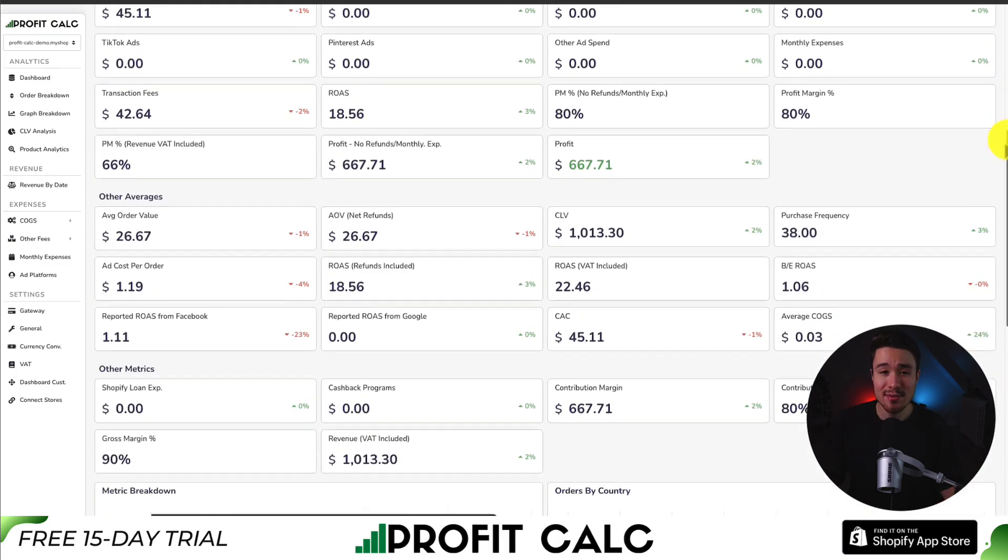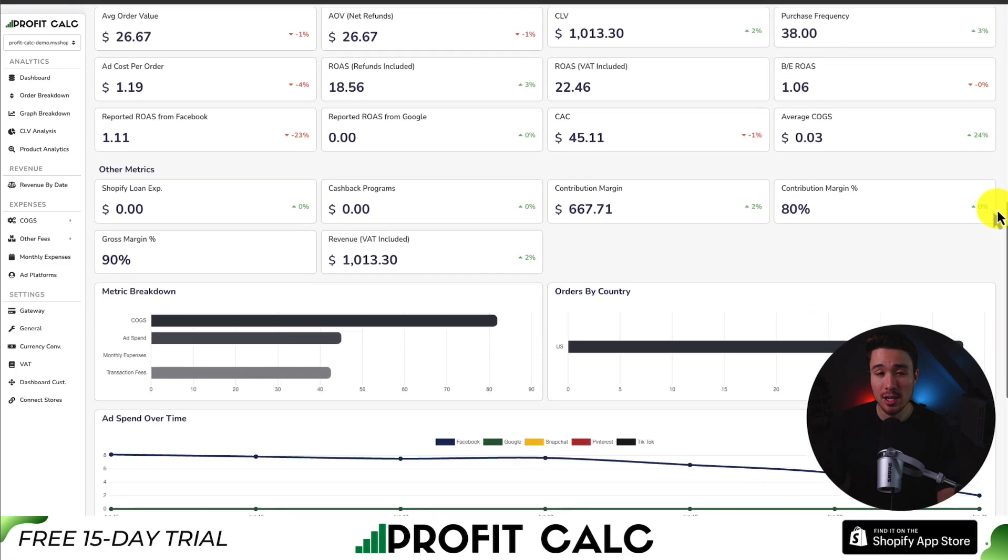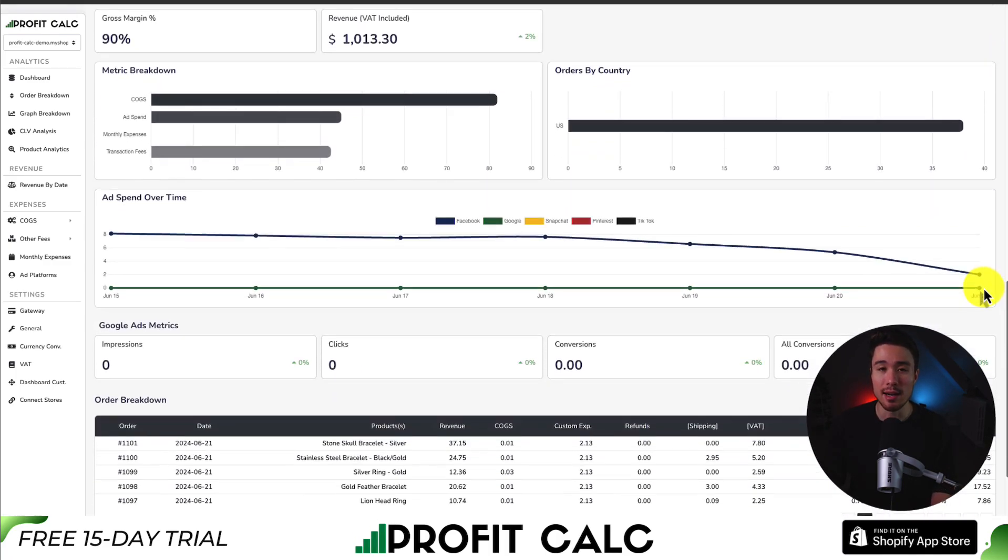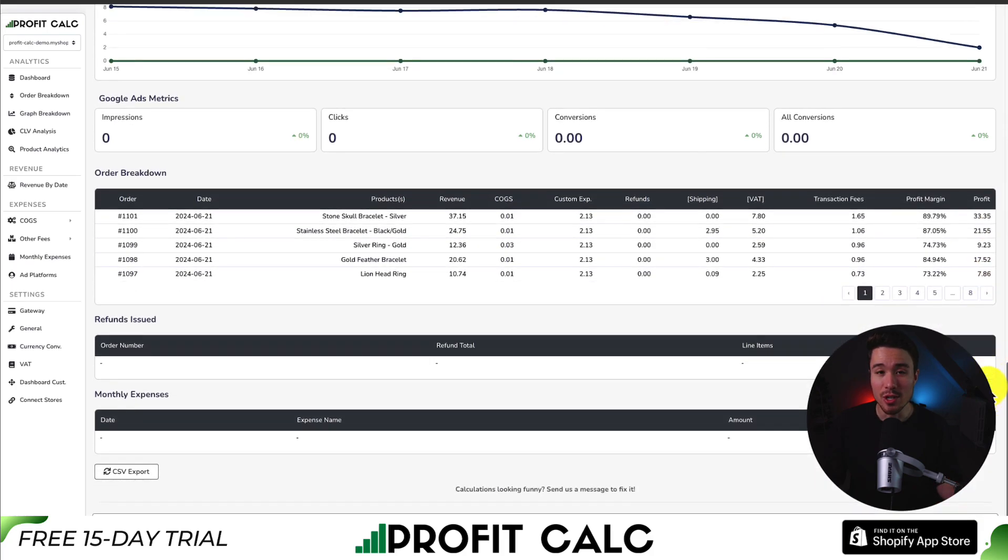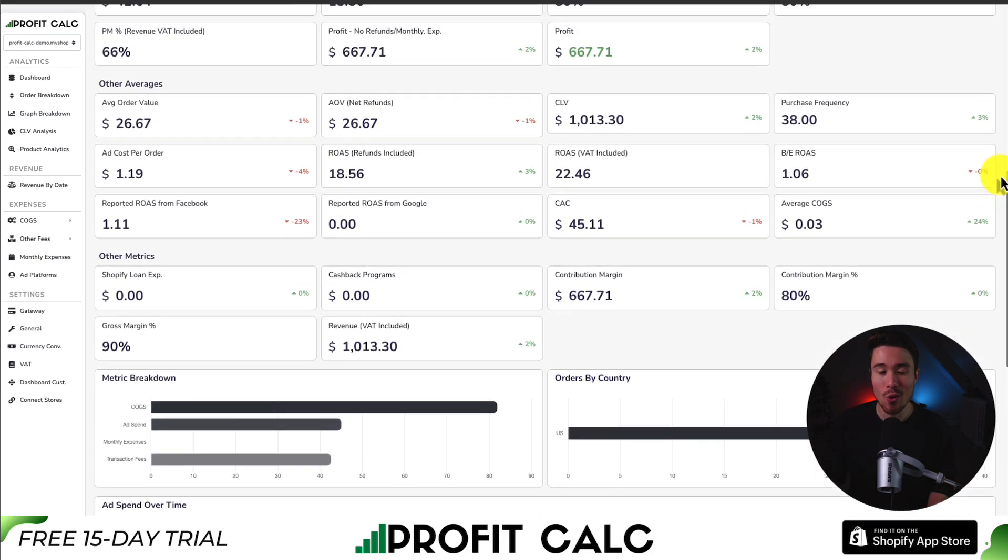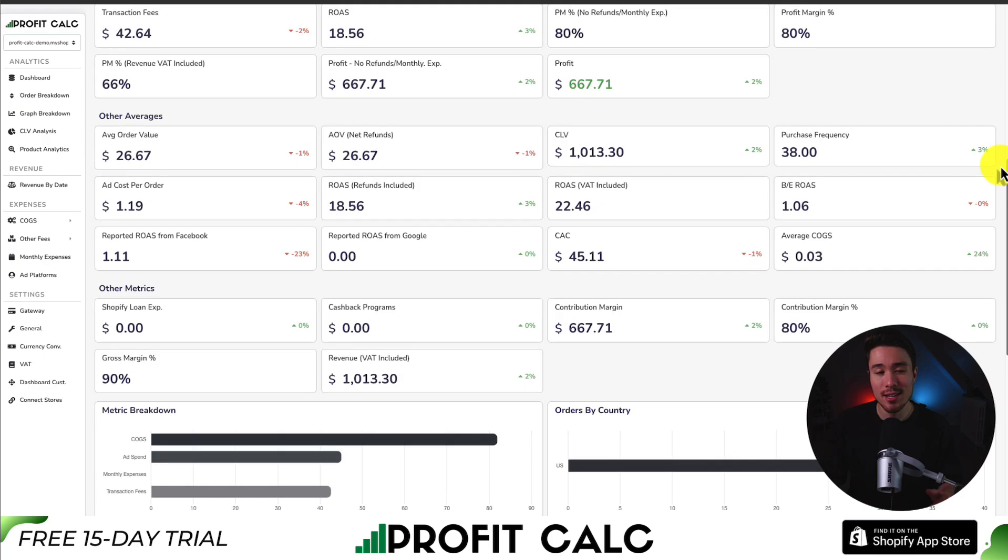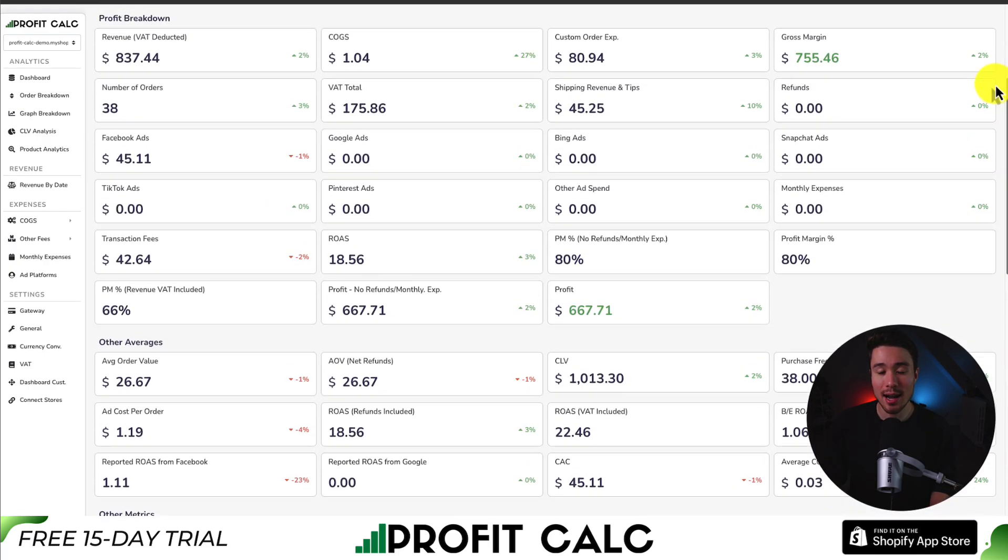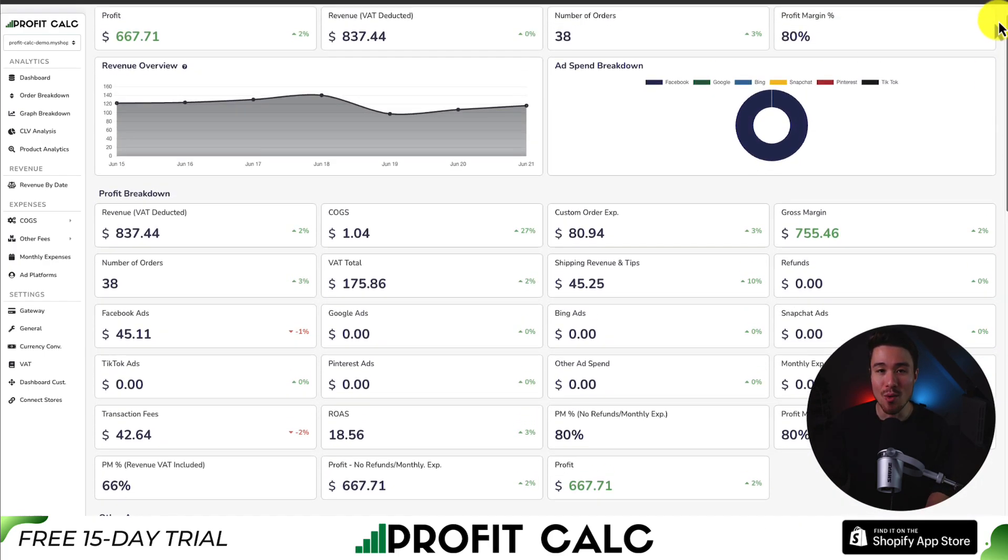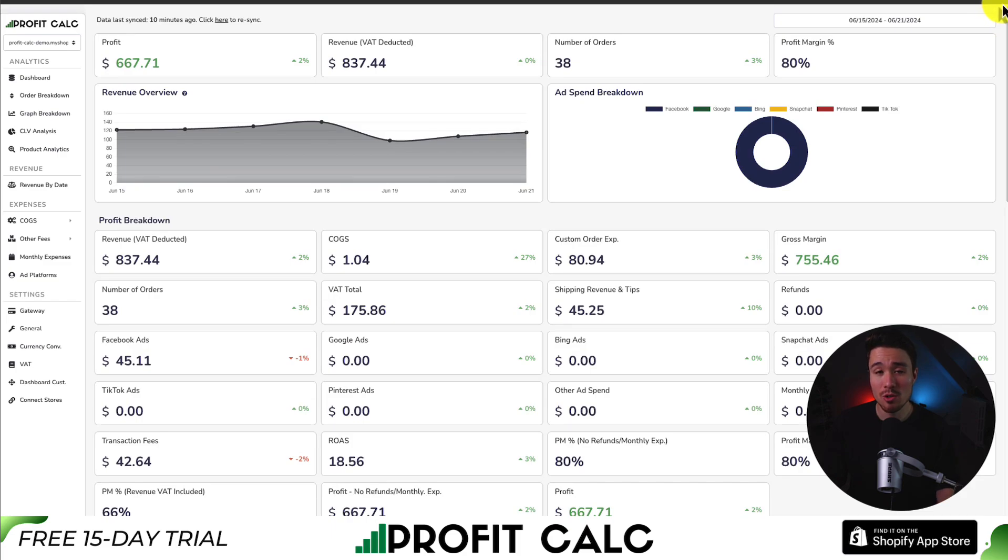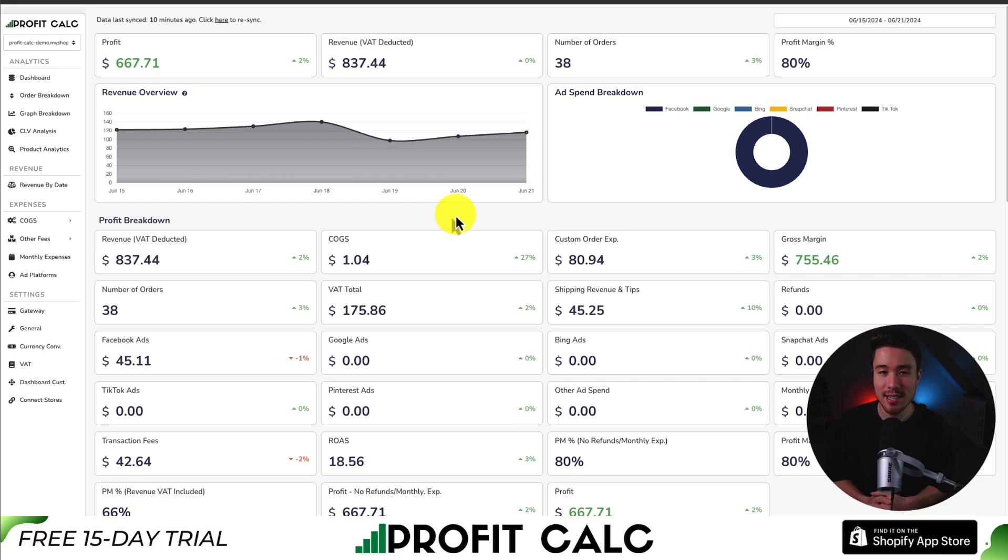You'll have tons of analytics and metrics so you can get a true understanding of your store. There's a 15-day free trial so you can test drive everything for yourself. There's a link in the description below to access the Shopify app listing directly. You can also search for it in the Shopify app store by searching ProfitCalc and looking for this logo in the top left. As mentioned, there's a 15-day free trial so make sure you check that out.